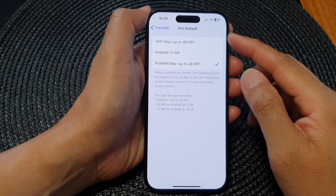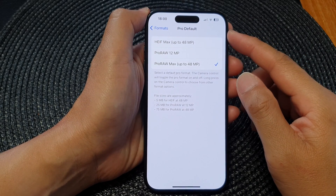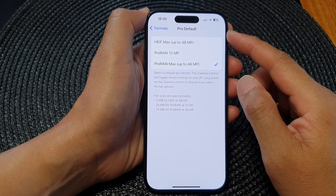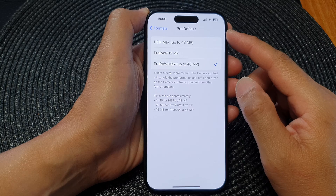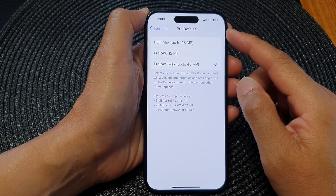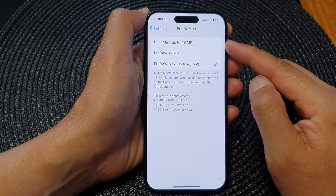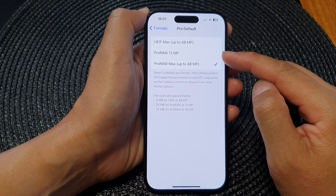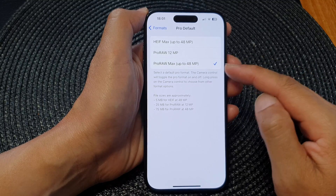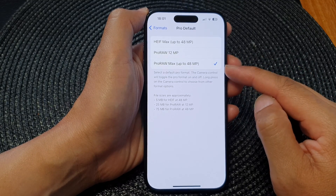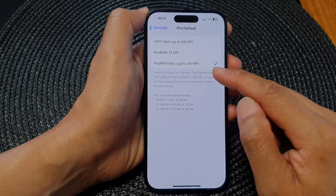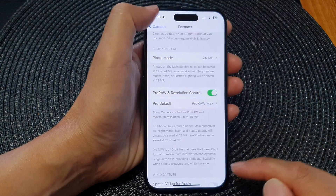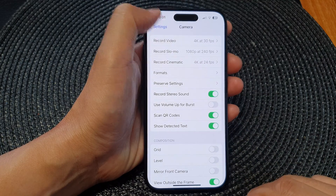In this video, we're going to take a look at how you can set the camera pro default to HEIF Max, Pro RAW 12MP, or Pro Max up to 48 megapixels.